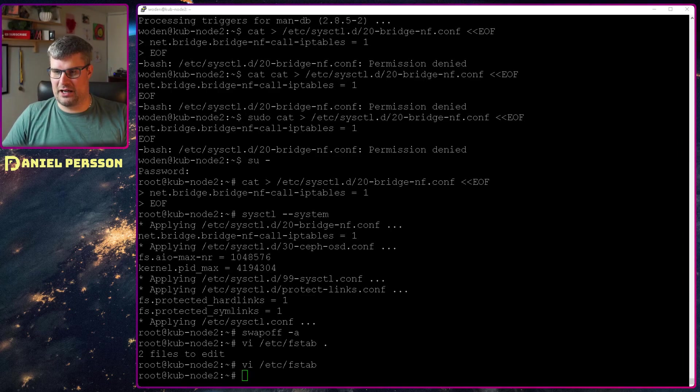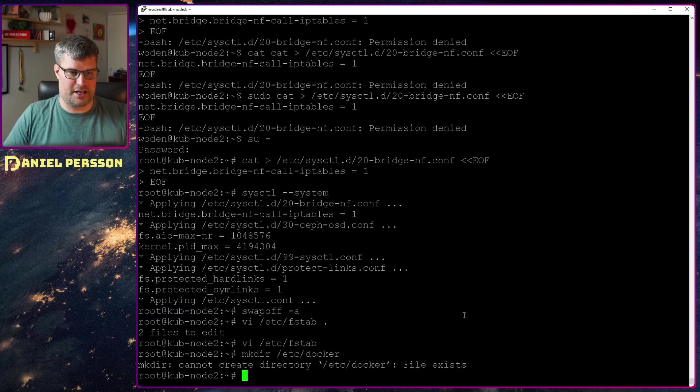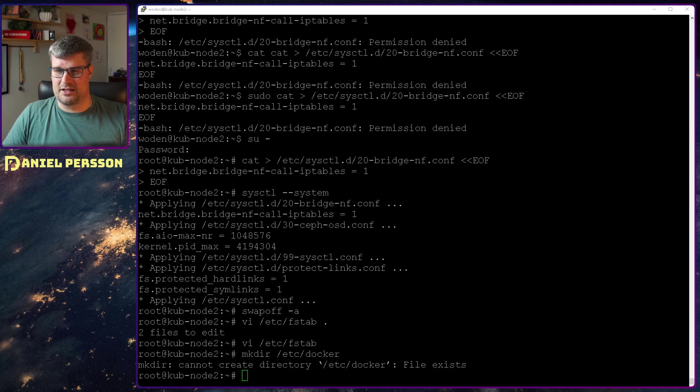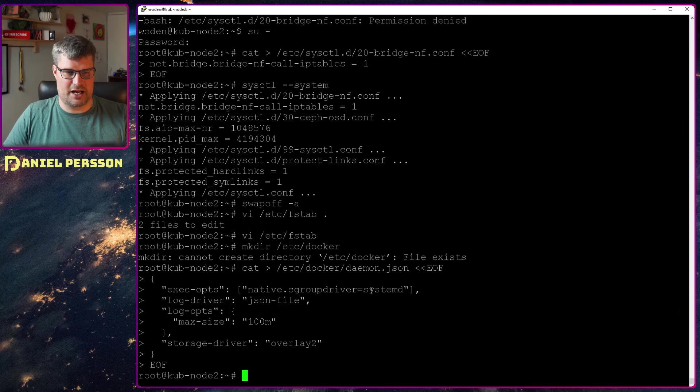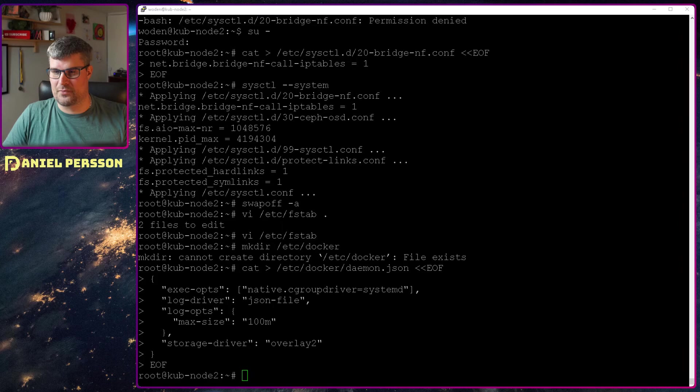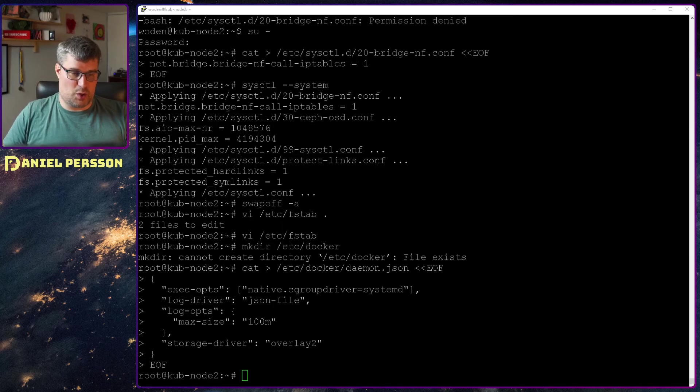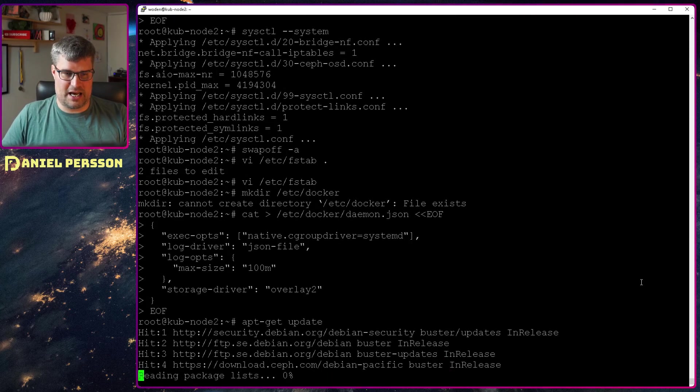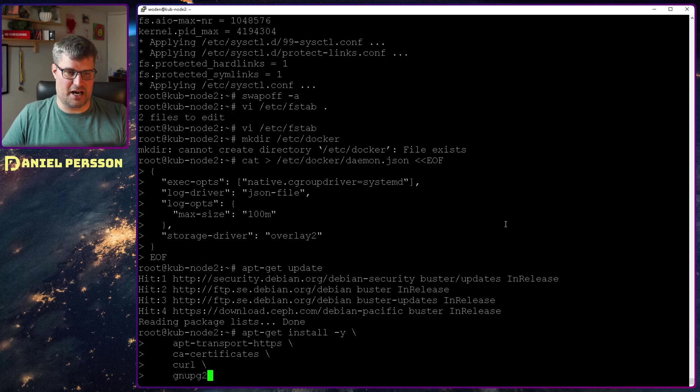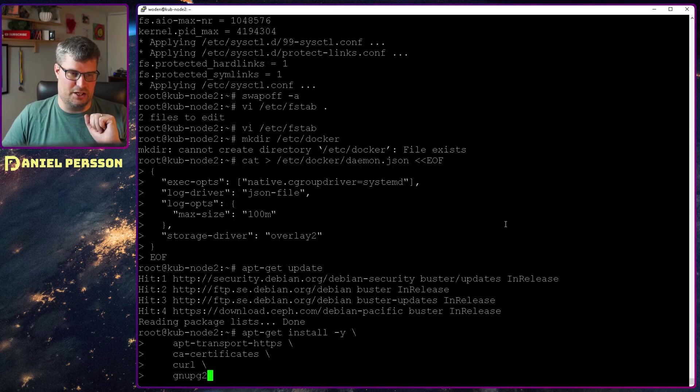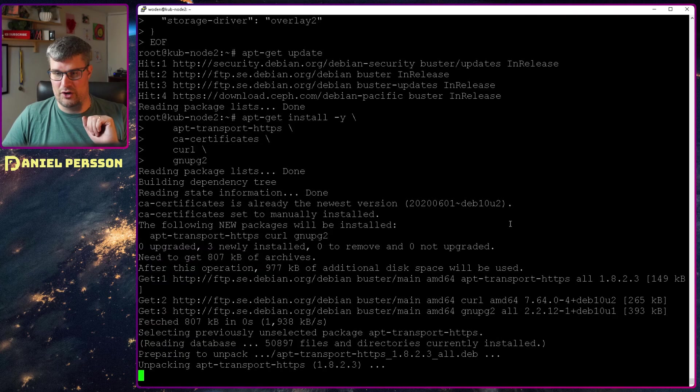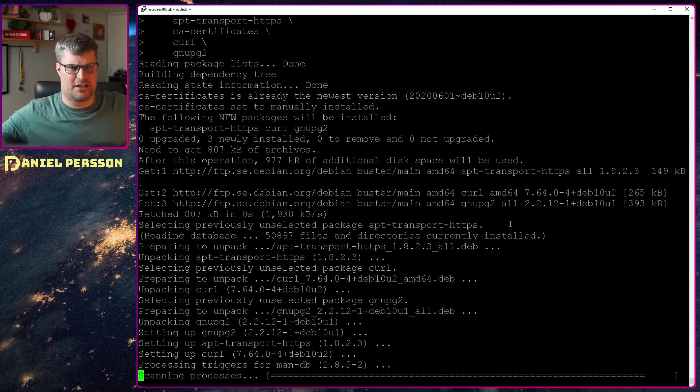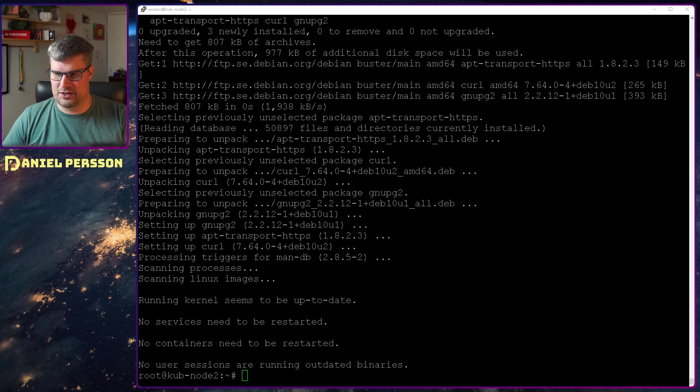Next we need to install Docker. We will create the Docker directory. It already exists here, I guess it got installed by the Ceph environment. Then I need to add a daemon configuration here for native cgroup and information for a storage driver and so on. Then I do an update again to have the latest packages. I will install apt-transport-https, ca-certificates, curl, and gnupg2. Those are important for the Docker environment to work. Those are the dependencies for this install.